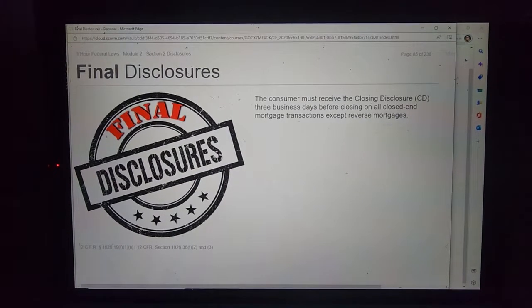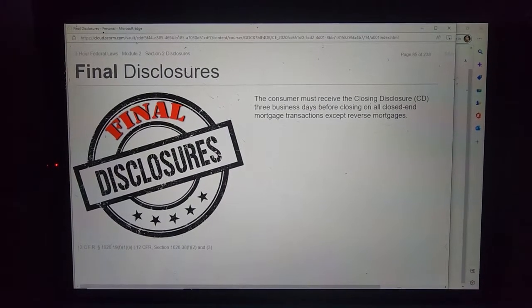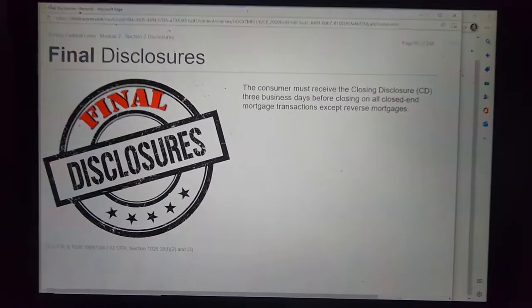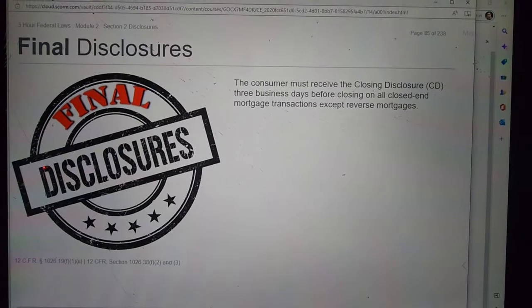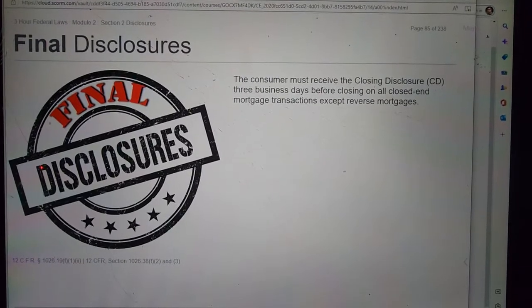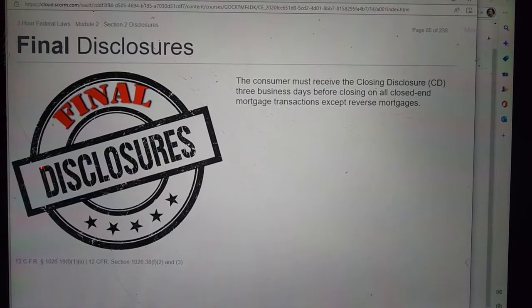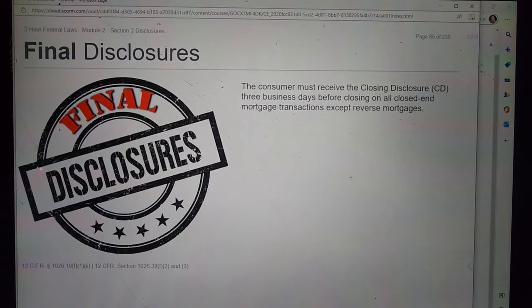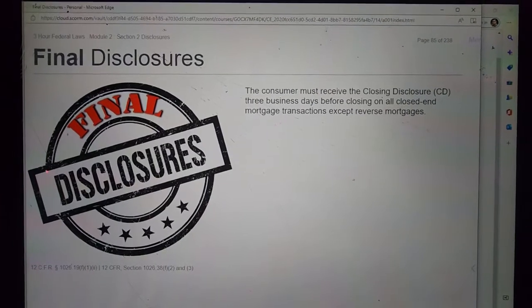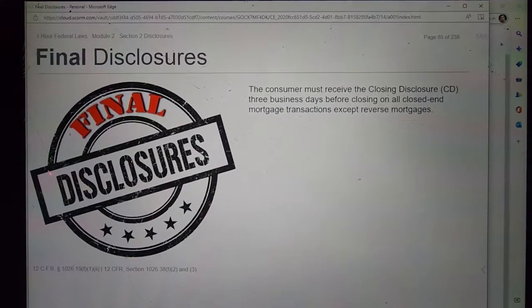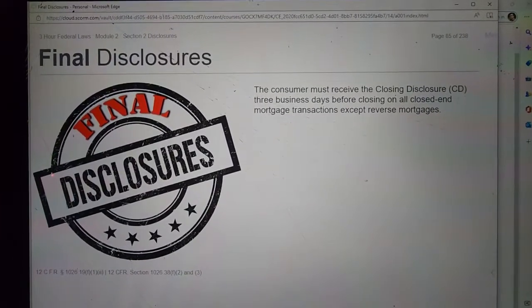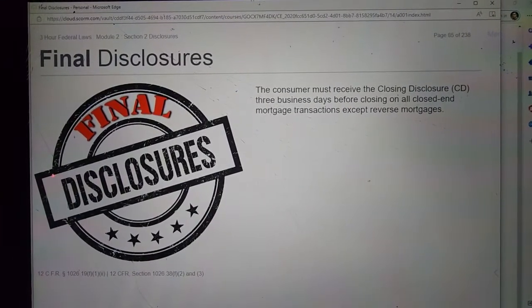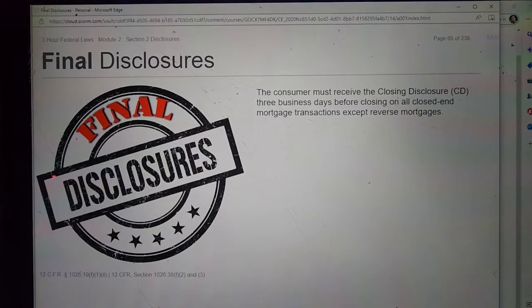The Closing Disclosure applies to mortgage transactions except reverse mortgages. The CD must be provided three precise business days prior to consummation. The CD was designed to provide disclosures that will be helpful to consumers in understanding all the costs of the transaction, and may be compared to the costs provided in the Loan Estimate, or LE.